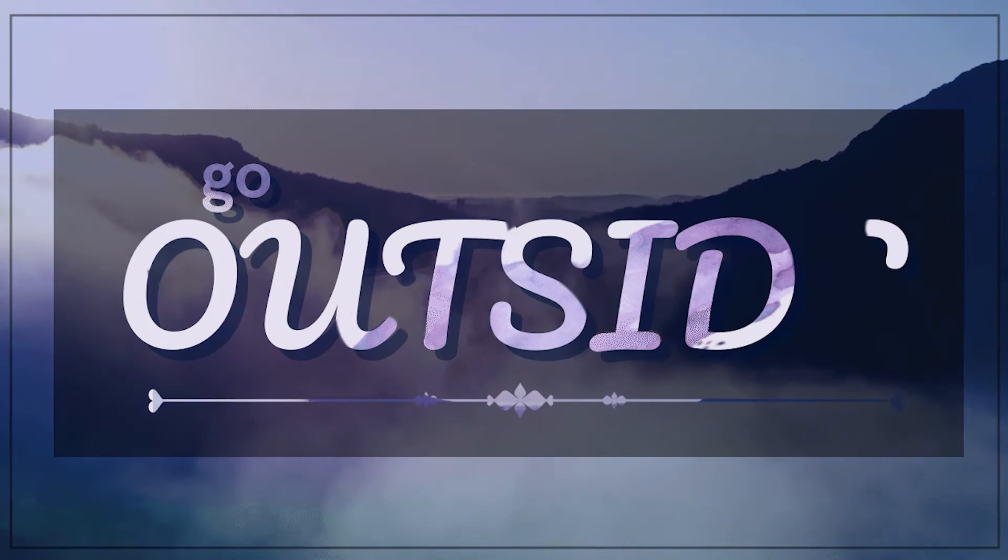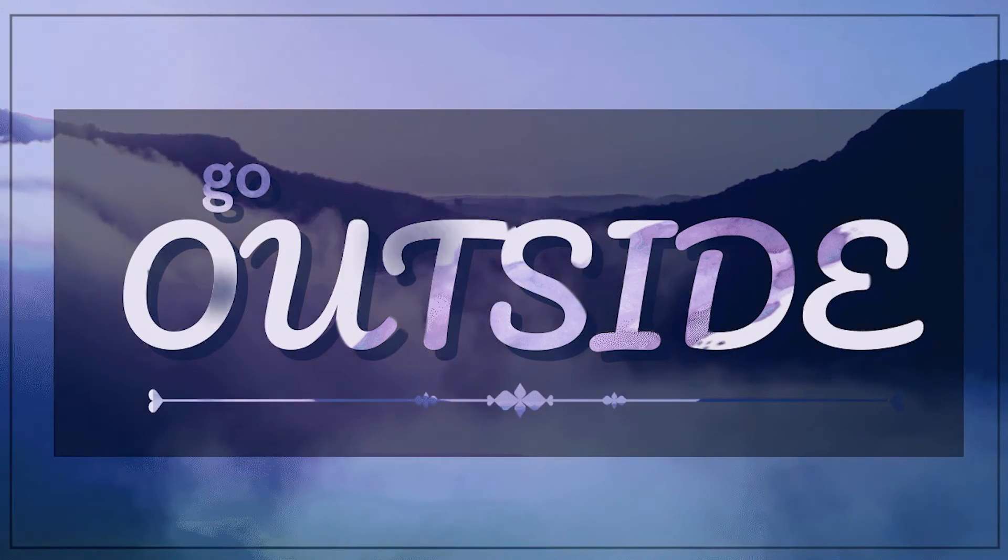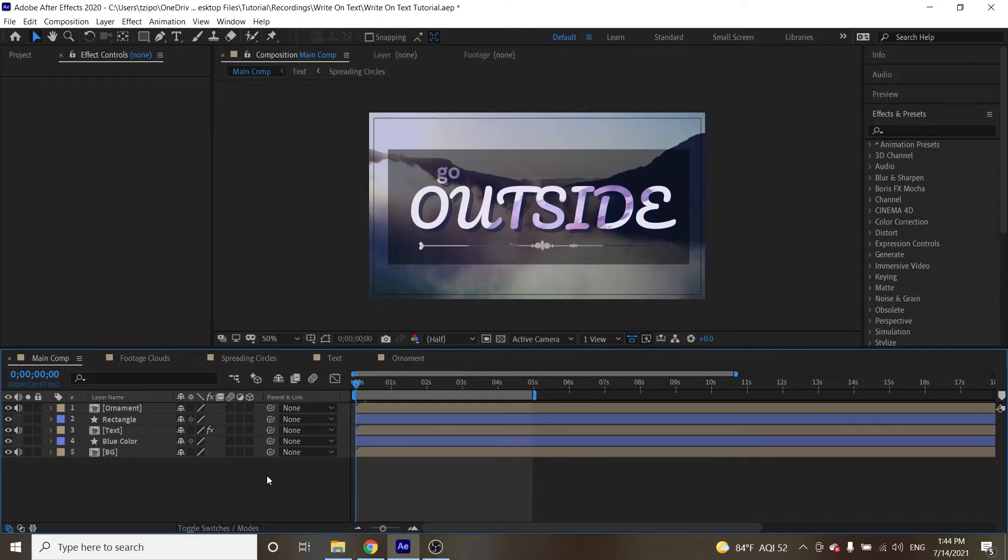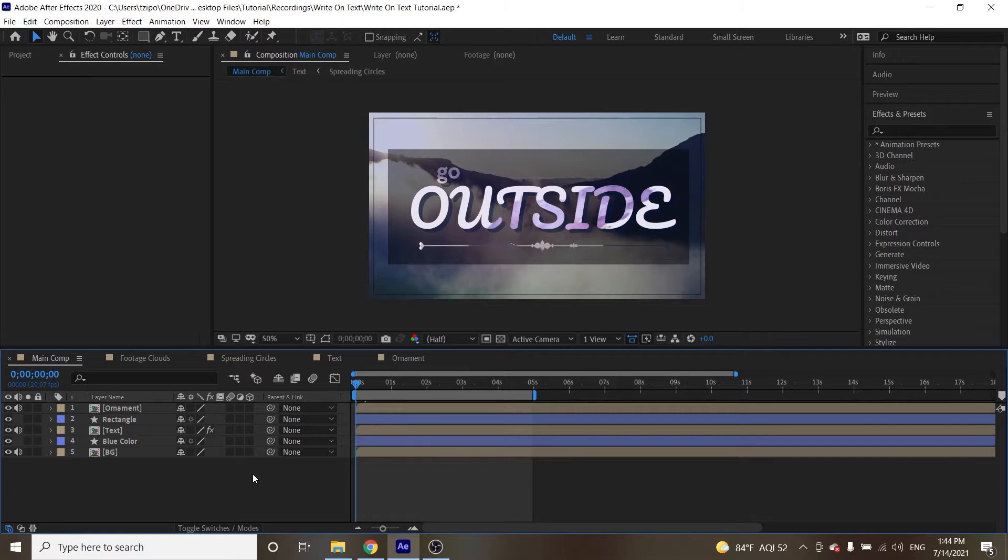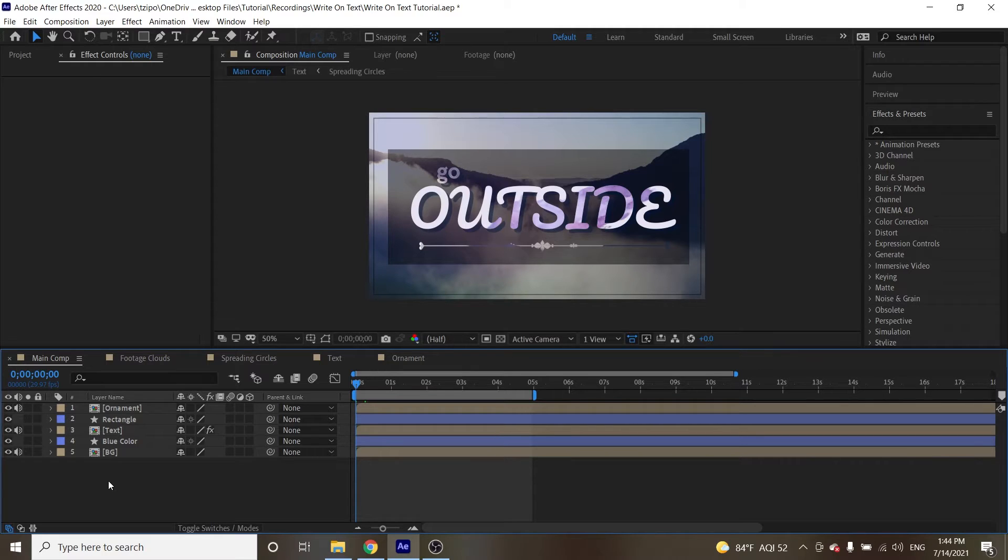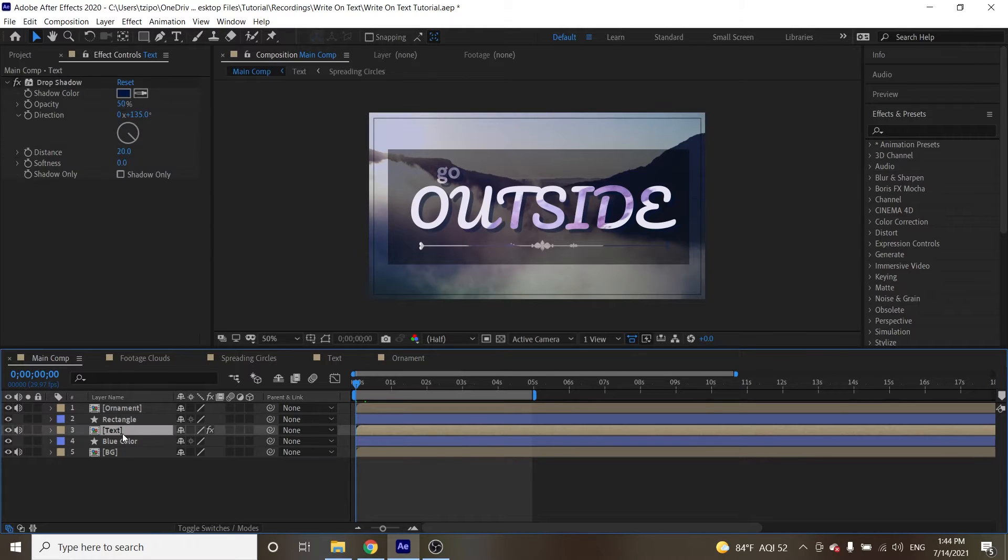Hey everyone, we're going to be learning how to make a write-on text effect today, and it's pretty simple. It's honestly just two effects within one, and we're going to get right to it. So when you open up the files, you can access them in the video description below. You're going to see this interface, and we're going to be focusing on pretty much one layer.